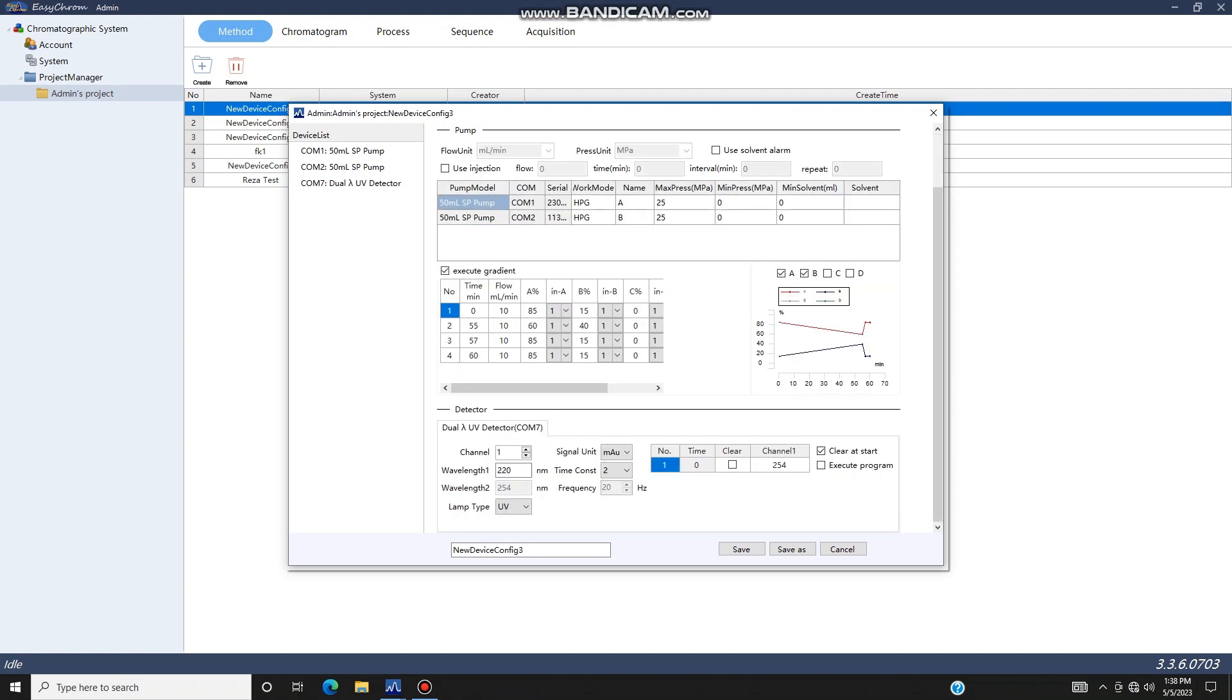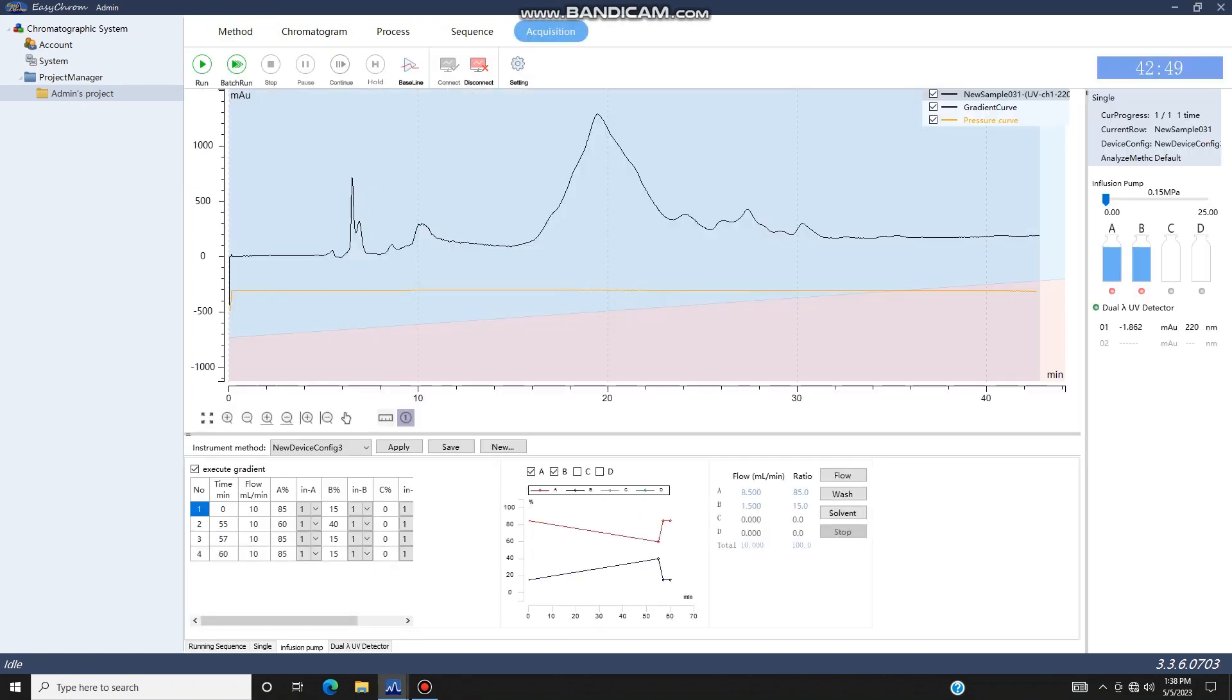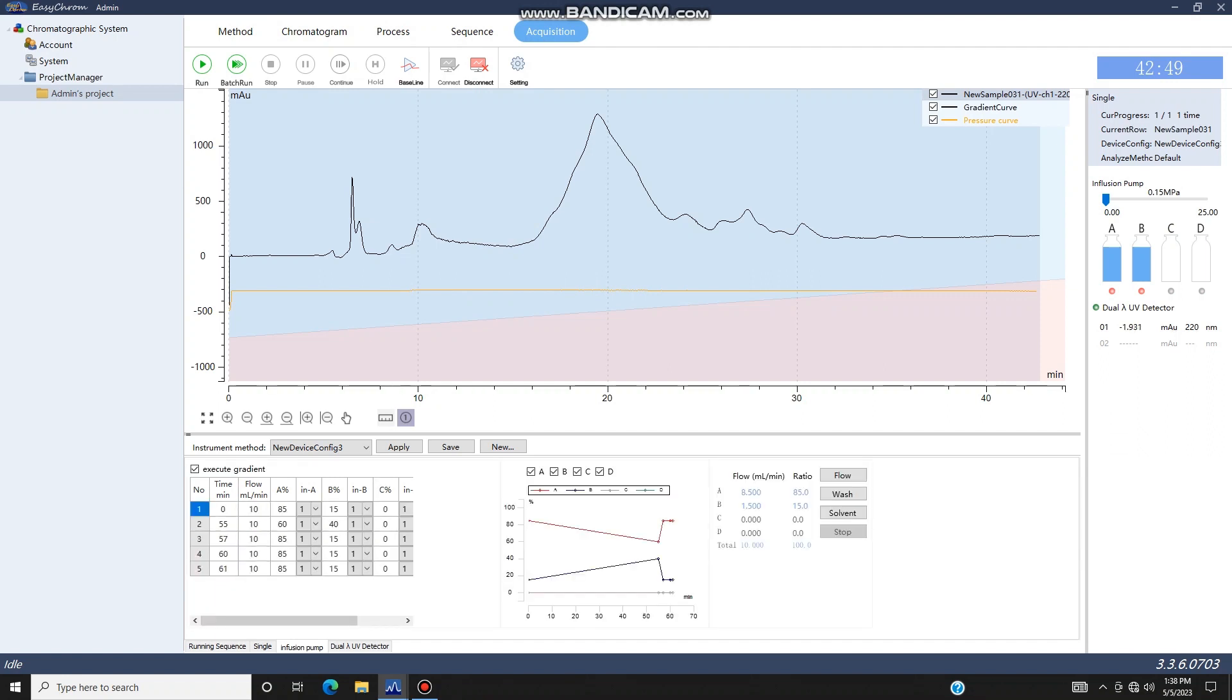If you would like to rename the gradient, click Save As and give it a new name. If you would like to set up a new gradient, go to the Acquisition menu and select the Infusion Pump tab at the bottom. Right click to add a line and enter your Pump A gradient percentage. Then adjust your flow percentage for solvent B.